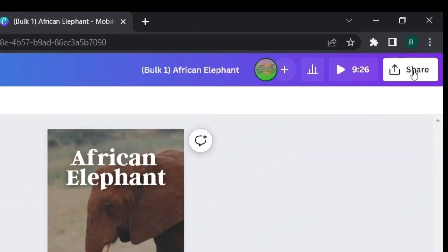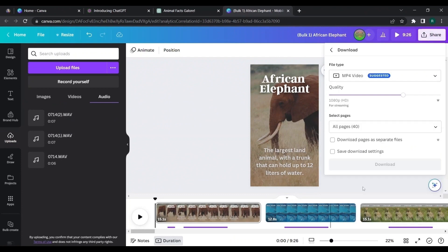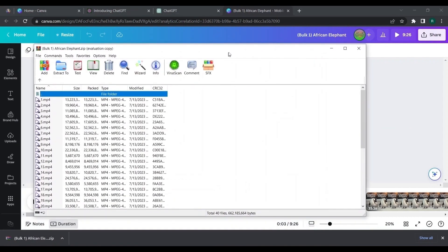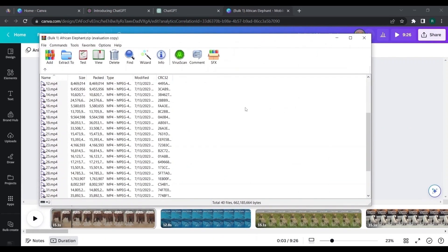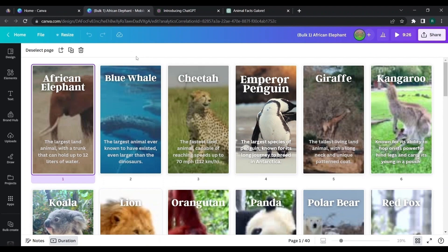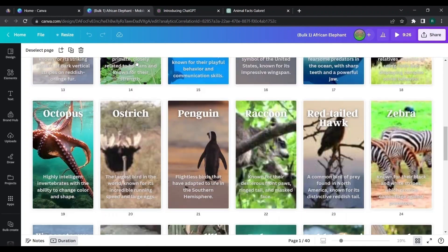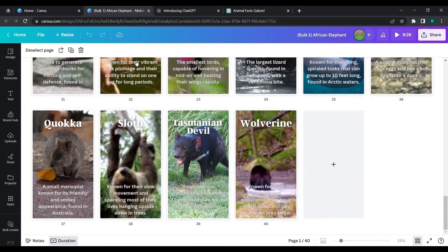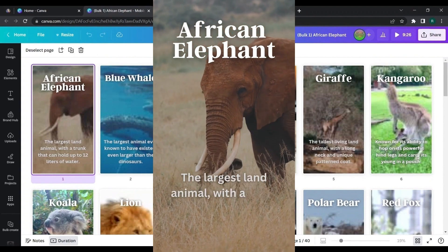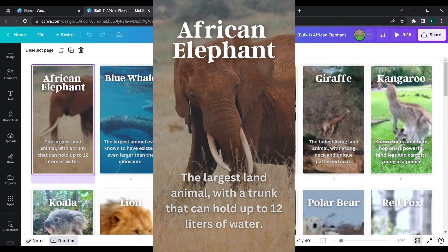To download, click on Share. We download 40 pages as separate videos, so tick on that option and download. The videos bulk-download as a zip file. Here are the videos we created — for example: 'African Elephant, the largest land animal, with a trunk that can hold up to 12 liters of water.'